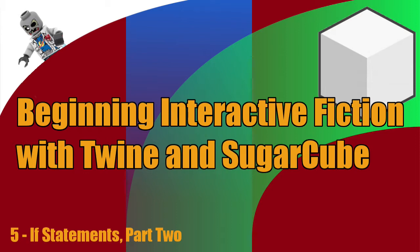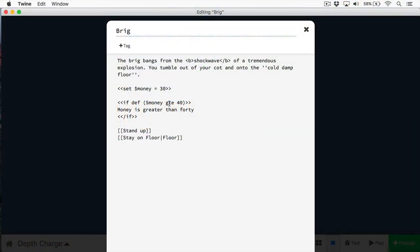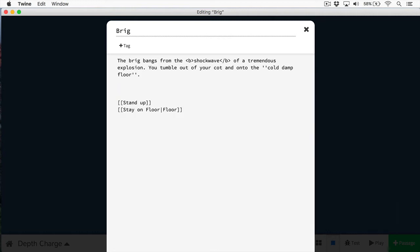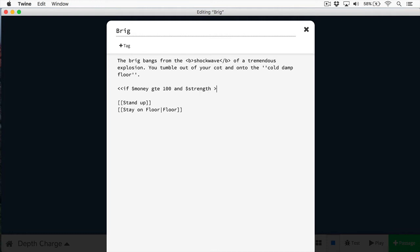So far, you've seen how to create an if statement. But what about cases where you want an if statement to have other options? Let's delete this and come up with a better example. Let's say we want to do if your money is greater than or equal to 100 and your strength is greater than, say, 10, then you can buy the sword.